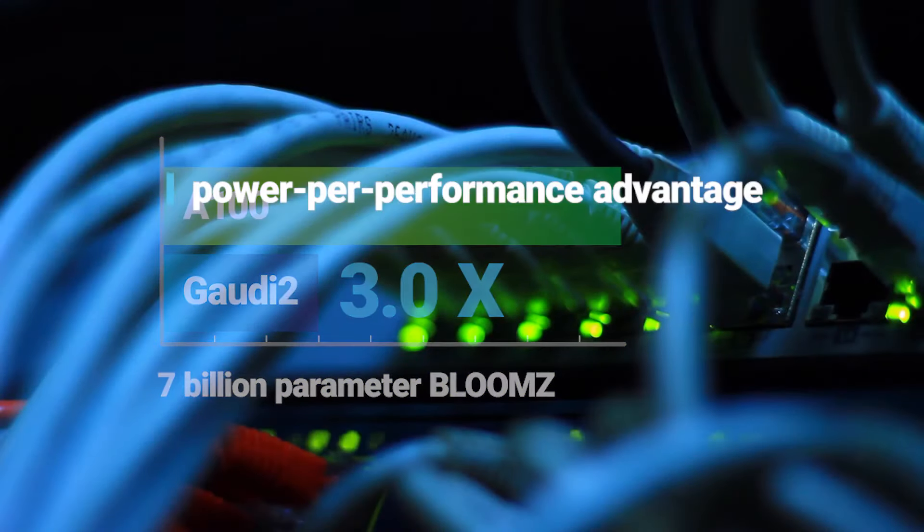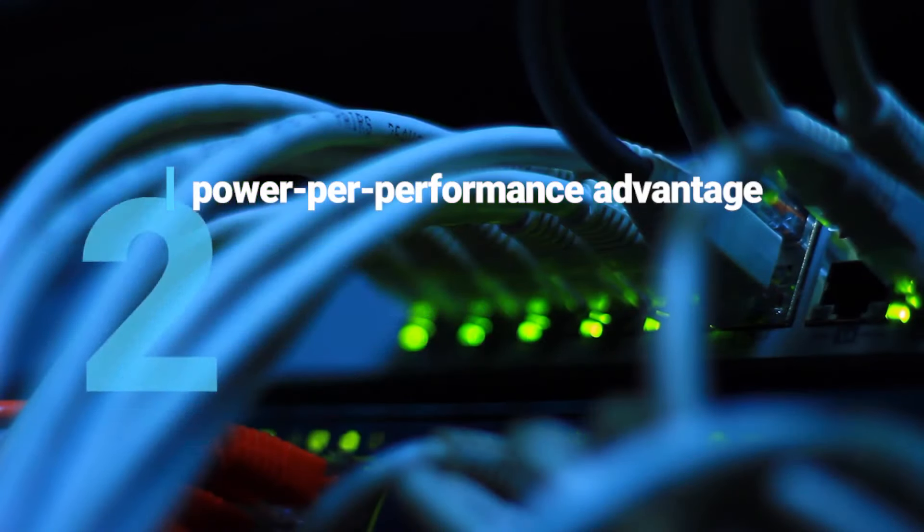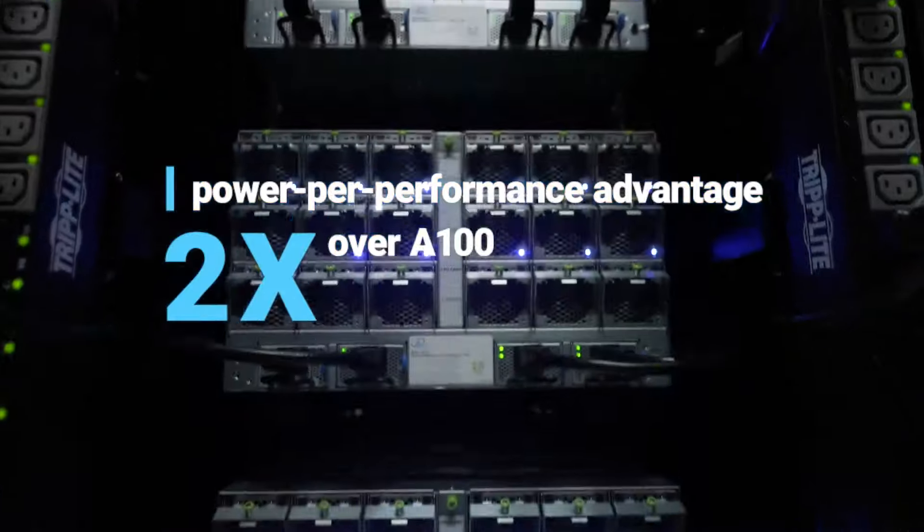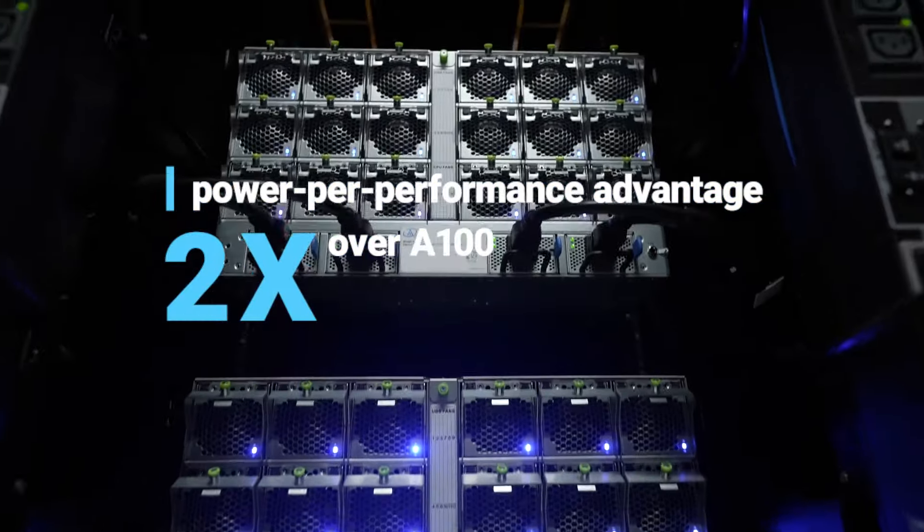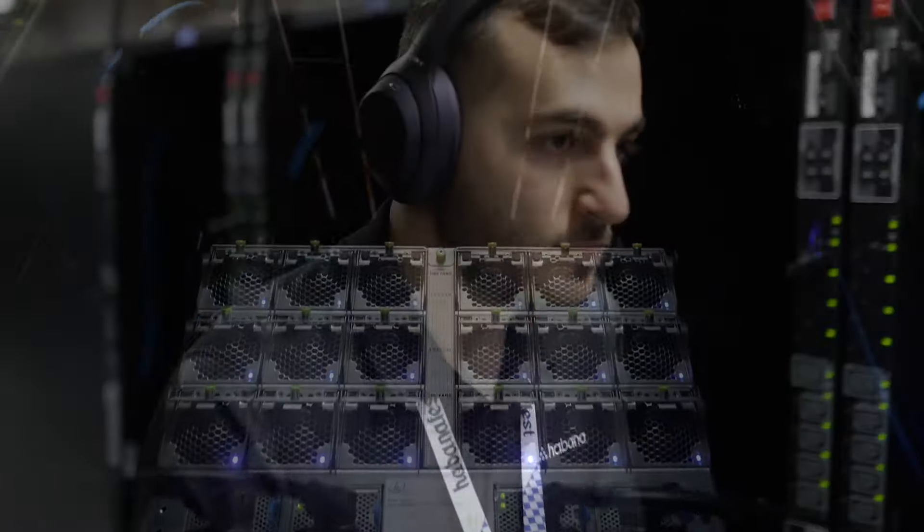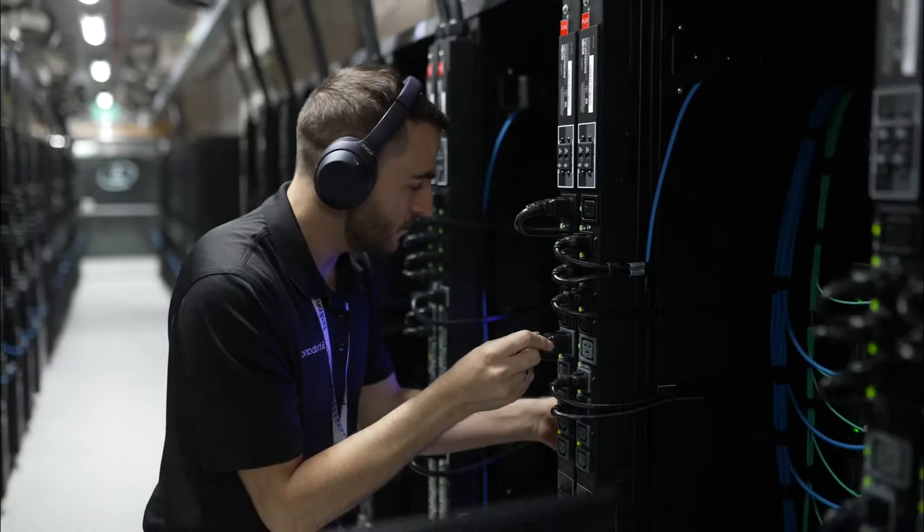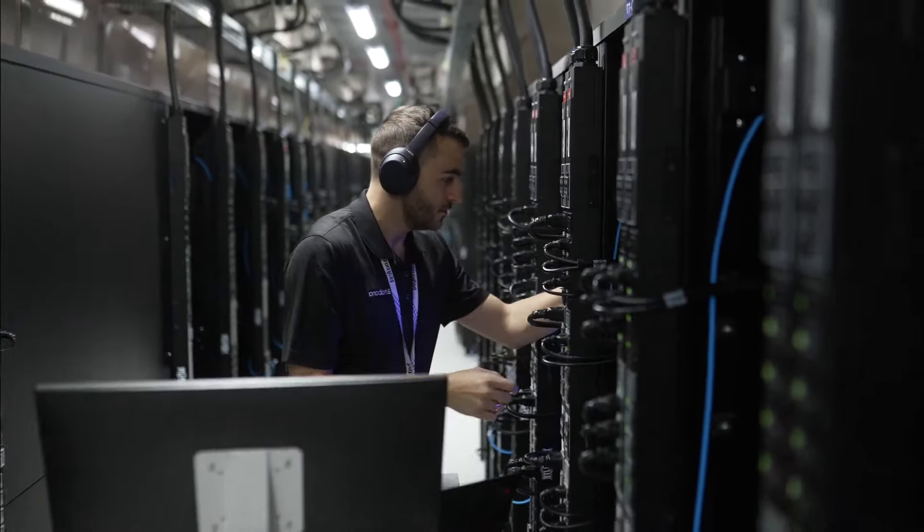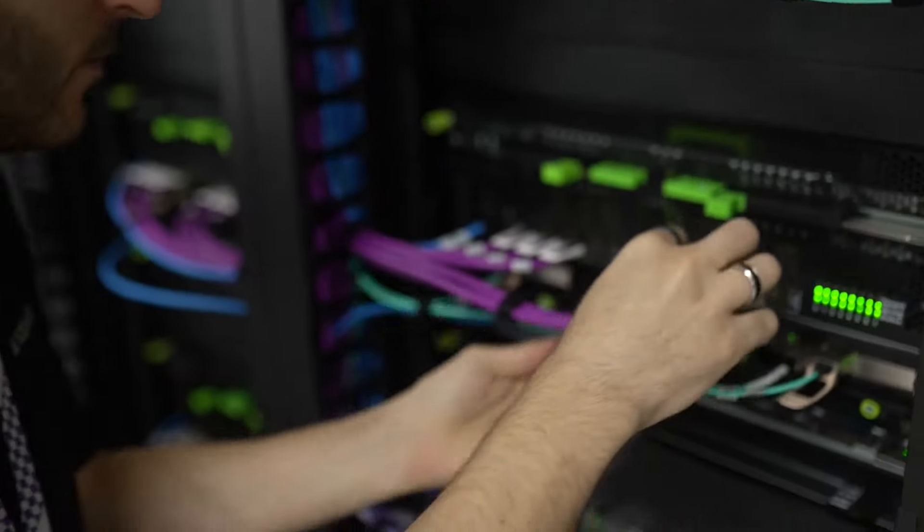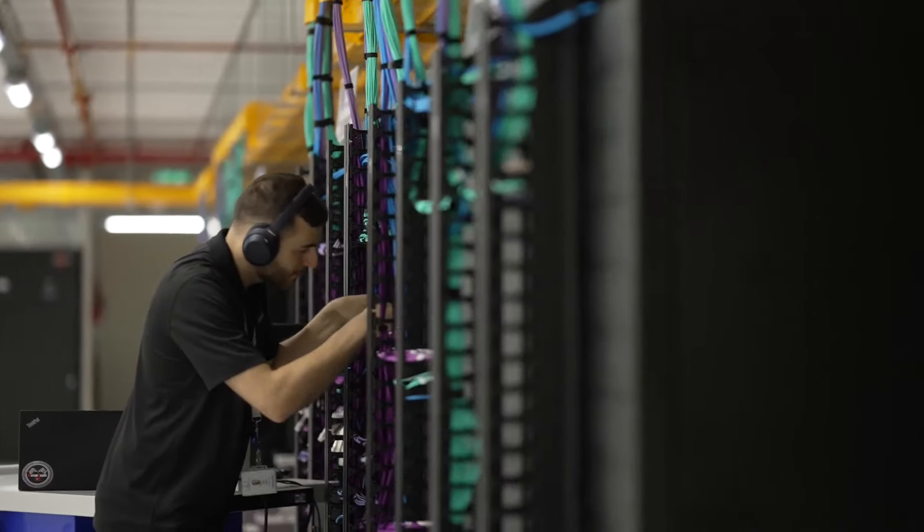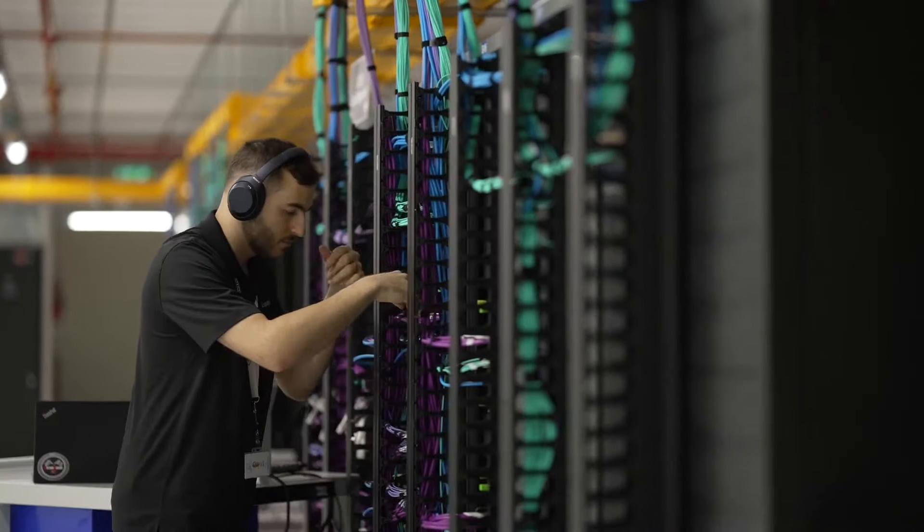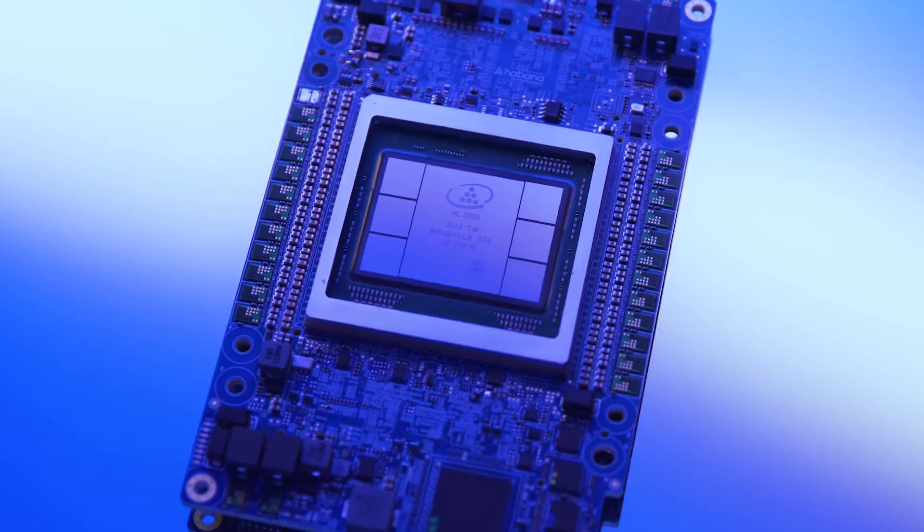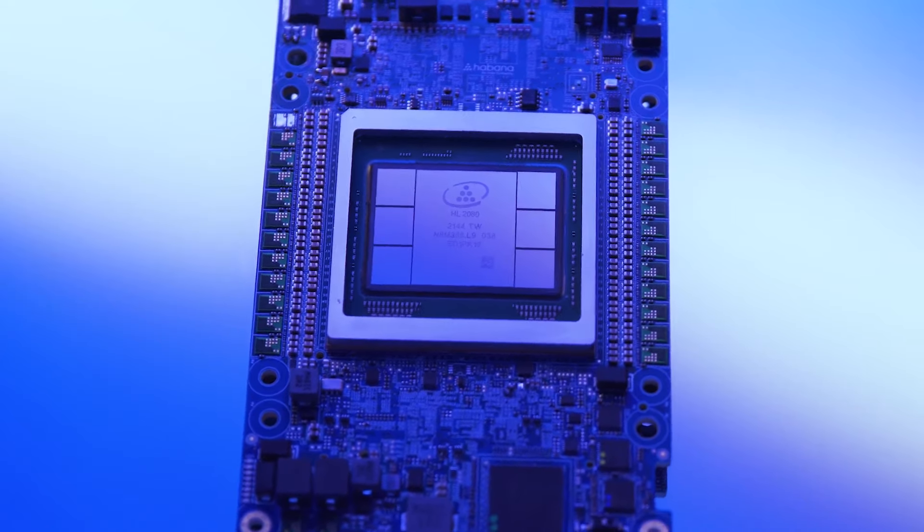And Gaudi 2 offers substantial power per performance advantage that's roughly twice that of A100. How does Gaudi 2 outperform A100? It's architected specifically for deep learning throughput and latency, with deep learning targeted compute, networking, and memory.